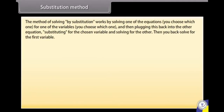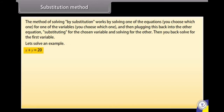Substitution method. This method works by solving one of the equations for one of the variables, then plugging this back into the other equation and solving for the other variable, then back-solving for the first variable. Example: x + y = 20 and x − y = 10.